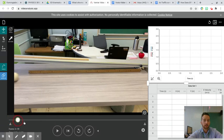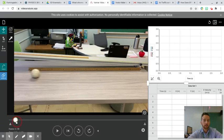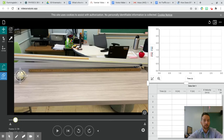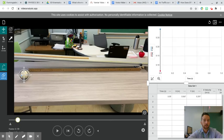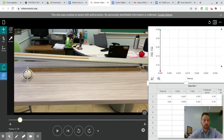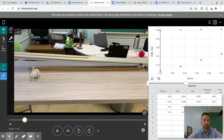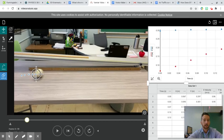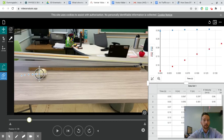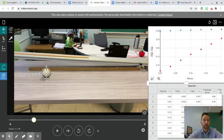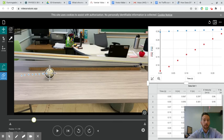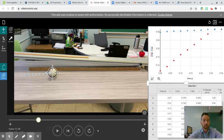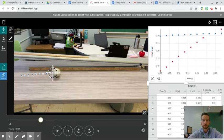Then you simply just click the middle of the ball each time. You get a nice little dot. Continue to do this until the ball is off the screen.